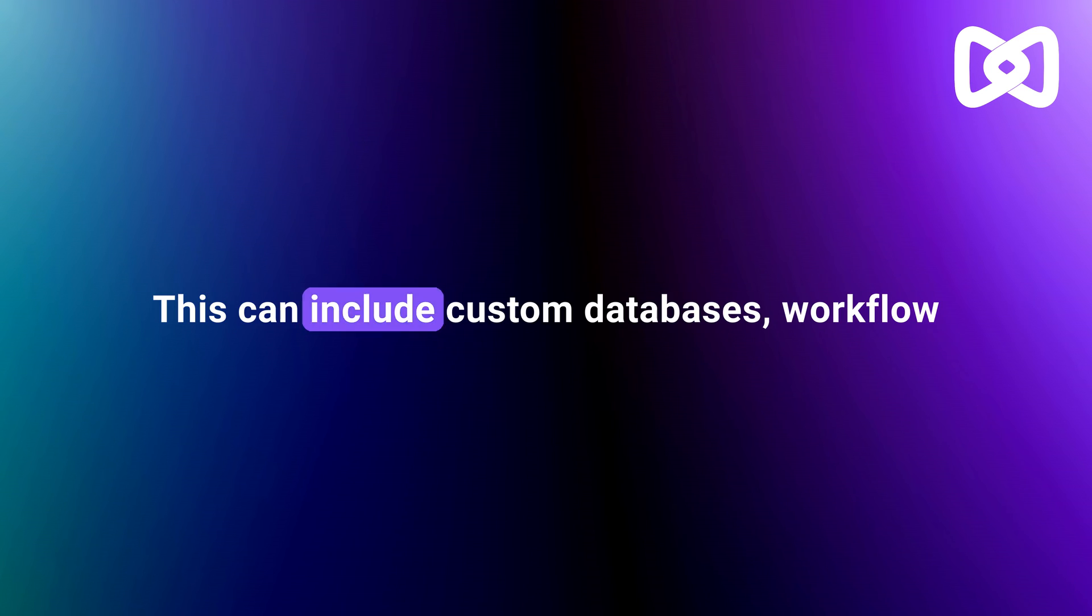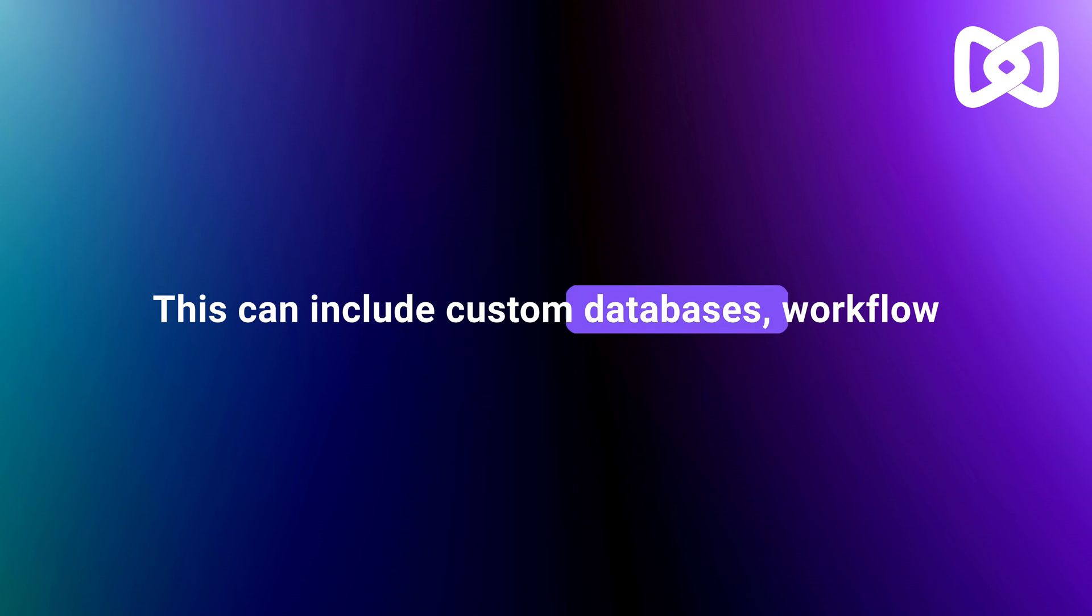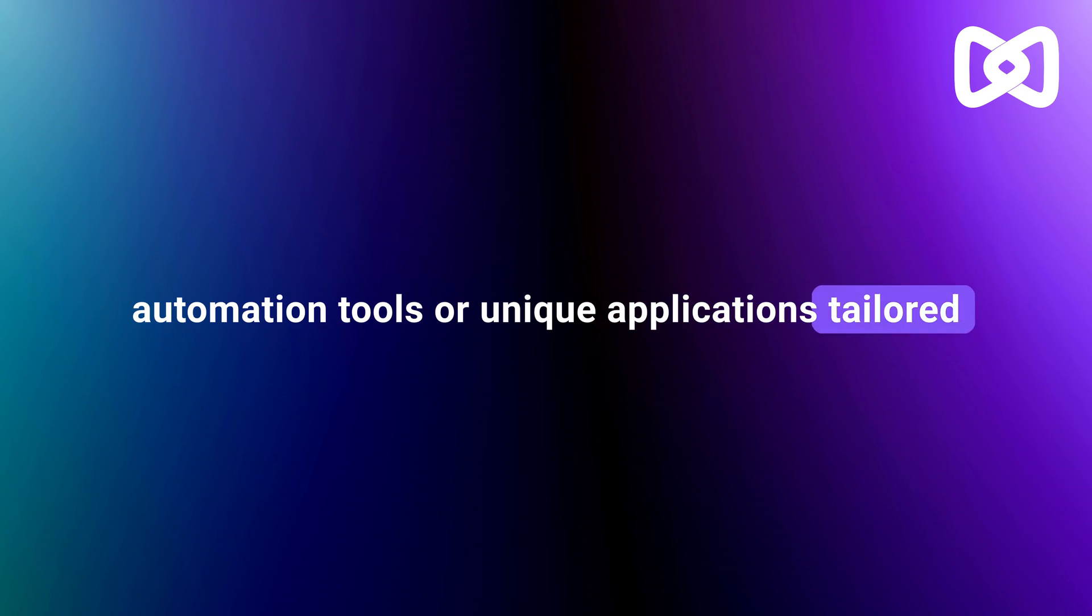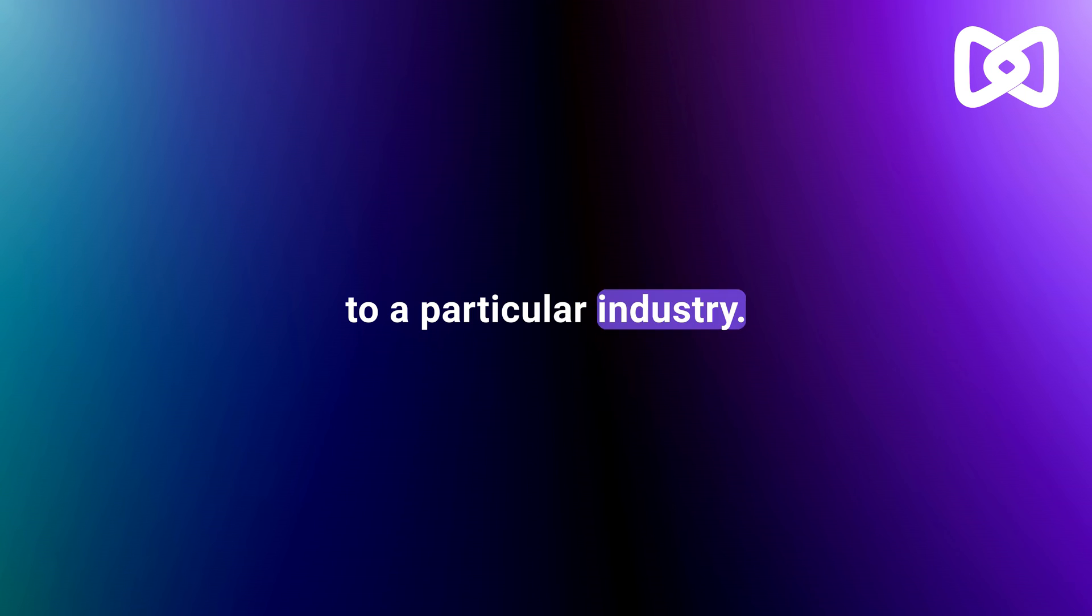This can include custom databases, workflow automation tools, or unique applications tailored to a particular industry.